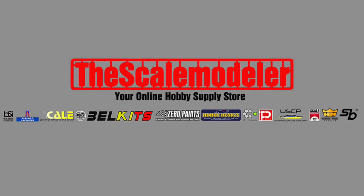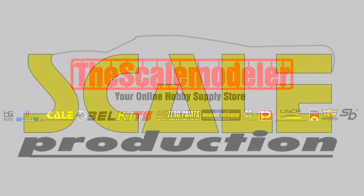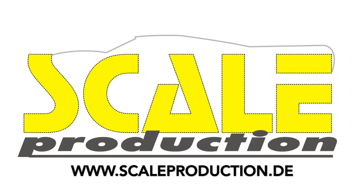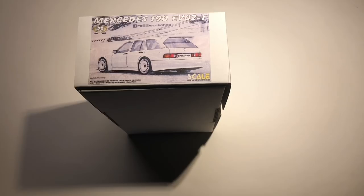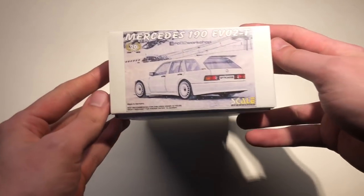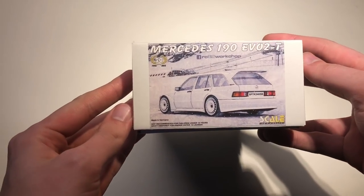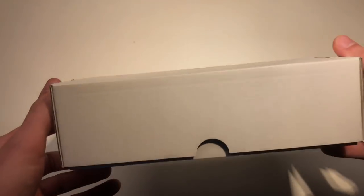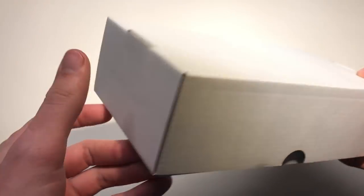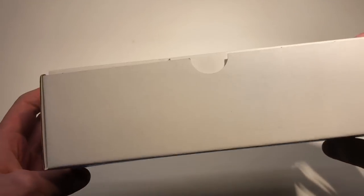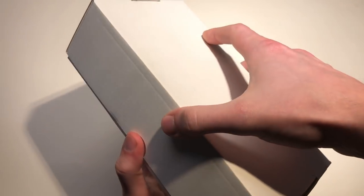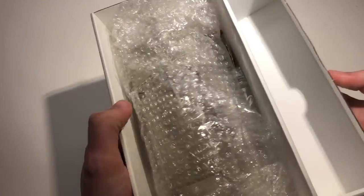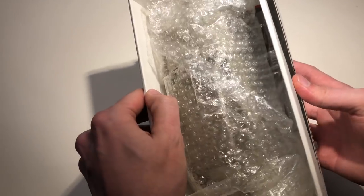I mentioned in the unboxing of the Fujimi kit for the Mercedes EVO 2 that I will be using a different body, and that body is from Scale Production. They made this up after they saw a rendering for the touring wagon of that evolution and thought it was really cool, so they produced the body and sent me one free of charge to build for you guys.